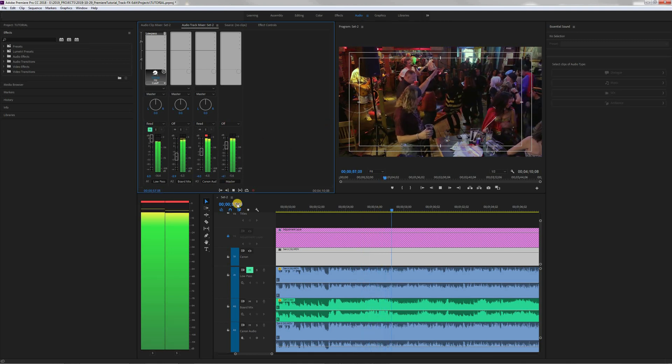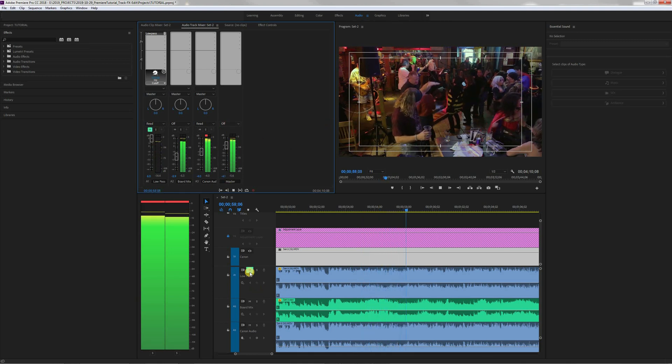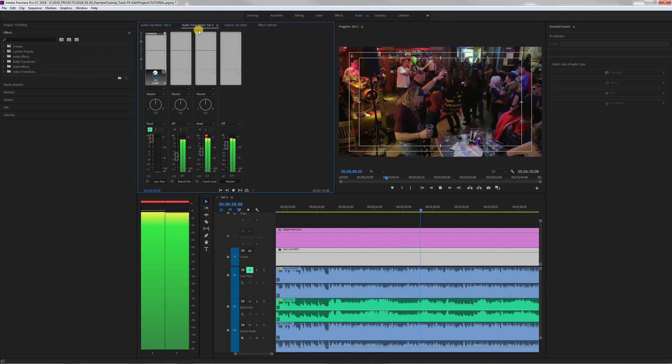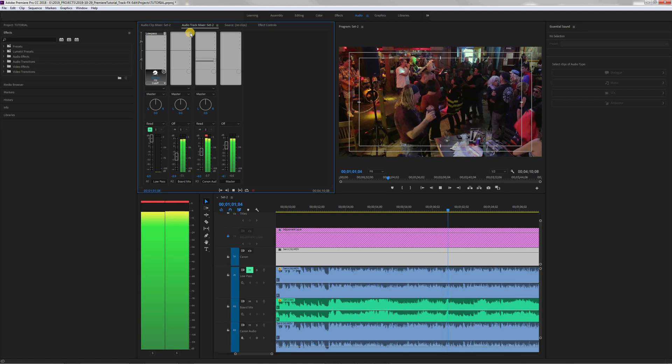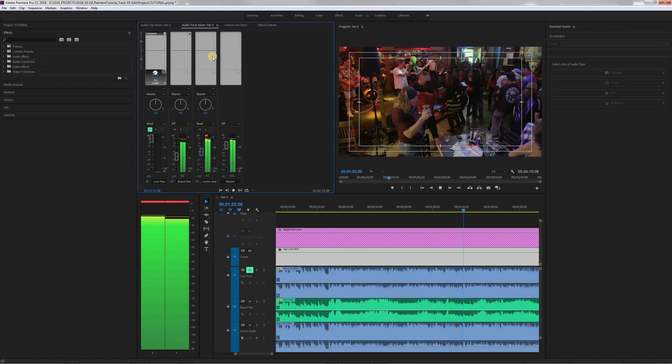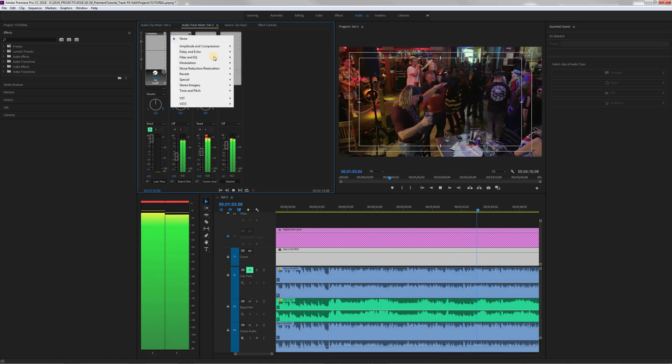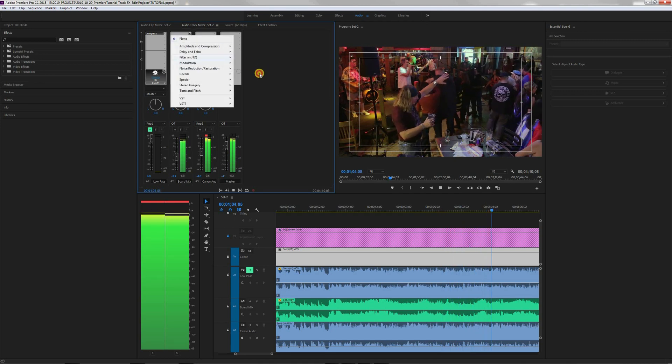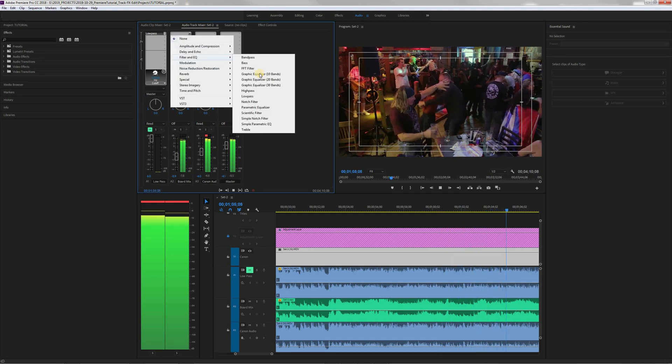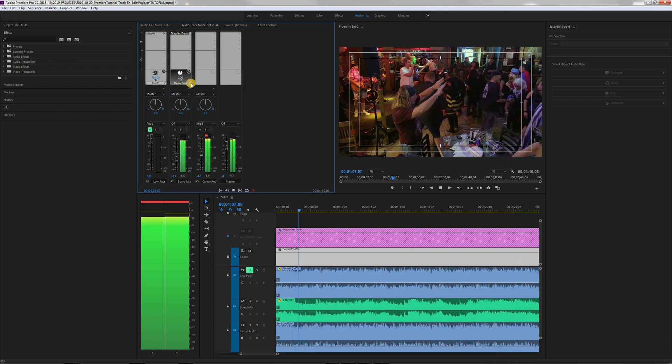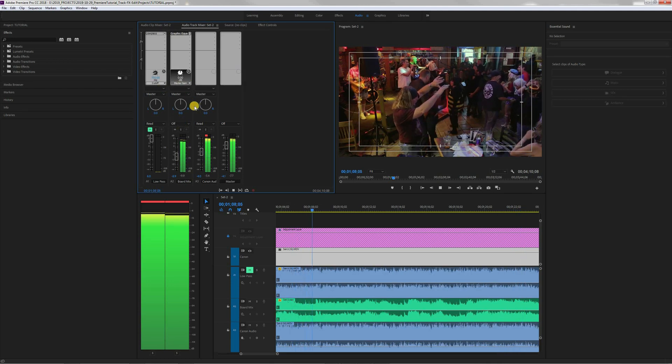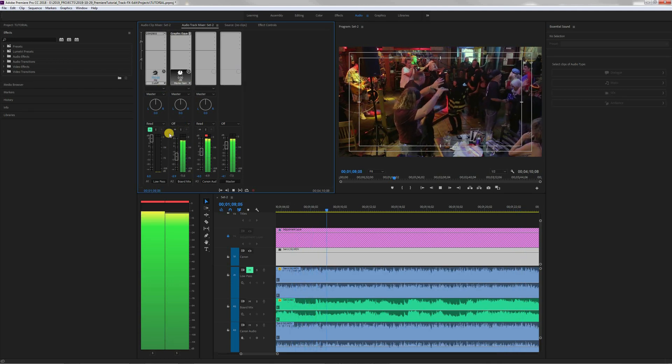But suppose I wanted to add a 10 band graphic EQ to the track and I wanted to edit it. So how the hell do you do that? There are no tutorials that show you how to do this, so I'm going to show you now.